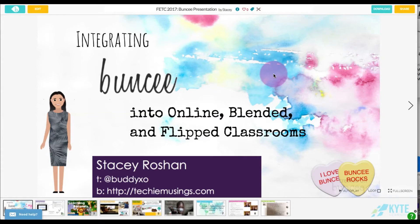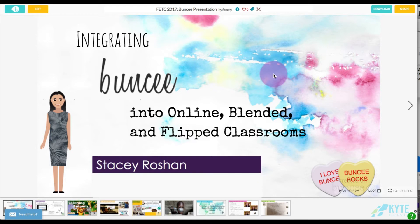In this video I wanted to share with you some projects that I've created in Buncee to give you an idea of what's possible. A lot of the work that I've done has been in teaching online, blended, and flipped classes. I personally teach high school but I have some ideas for elementary school through high school in this lesson.